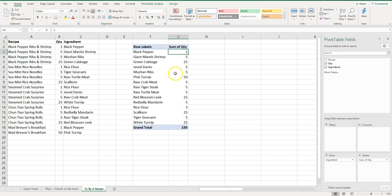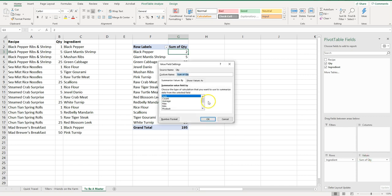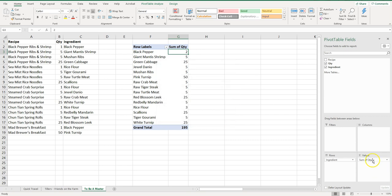Now if for some reason this was not in sum, if it was a different value than what you wanted, you can always click on here and select Value Field Settings and this is where you can change it. So if instead you want the count you can do that.